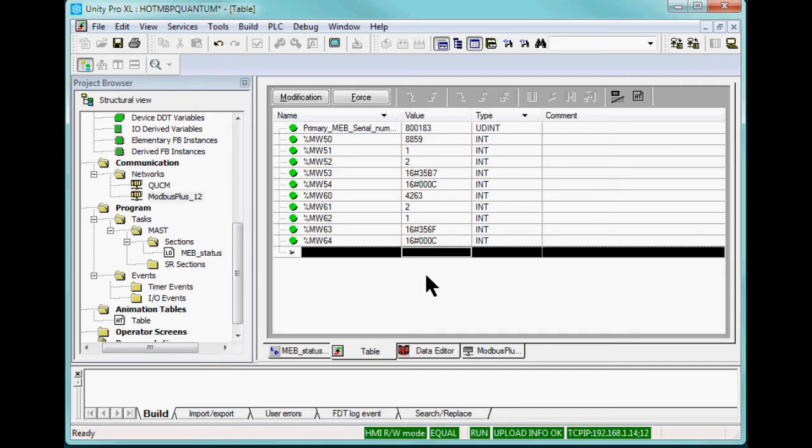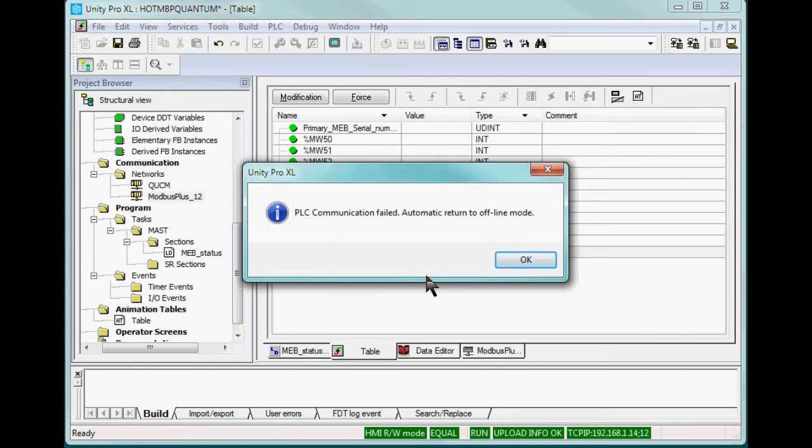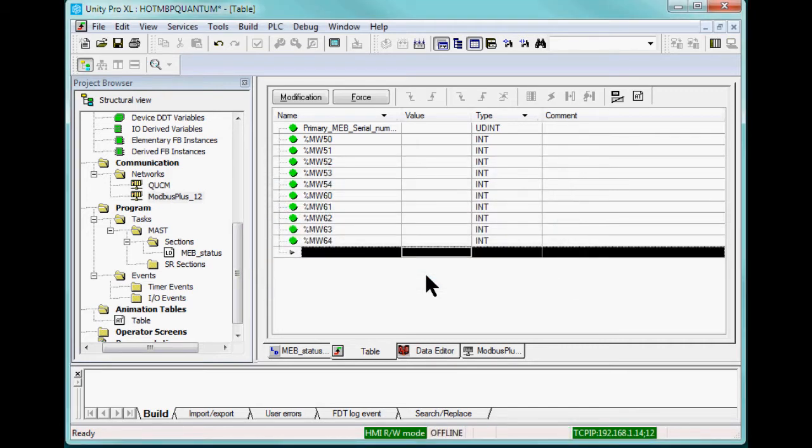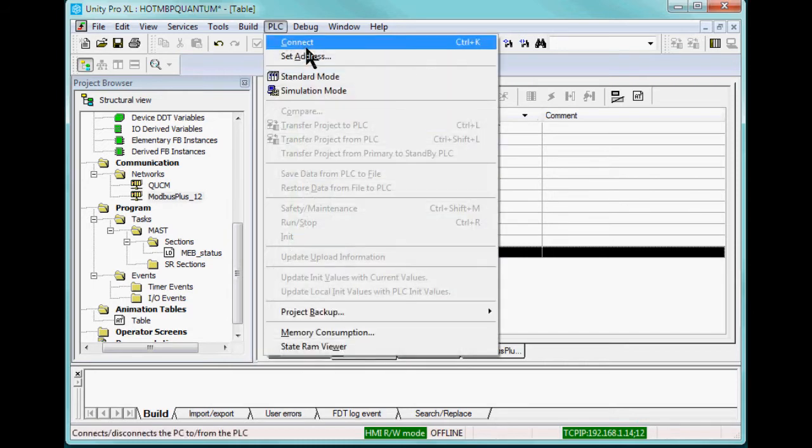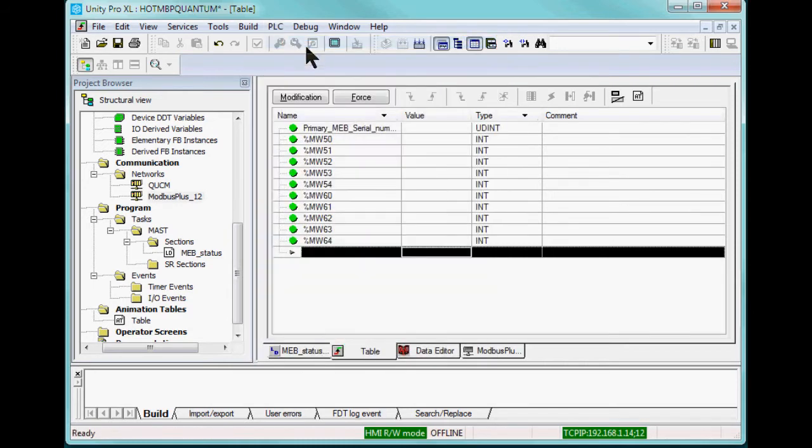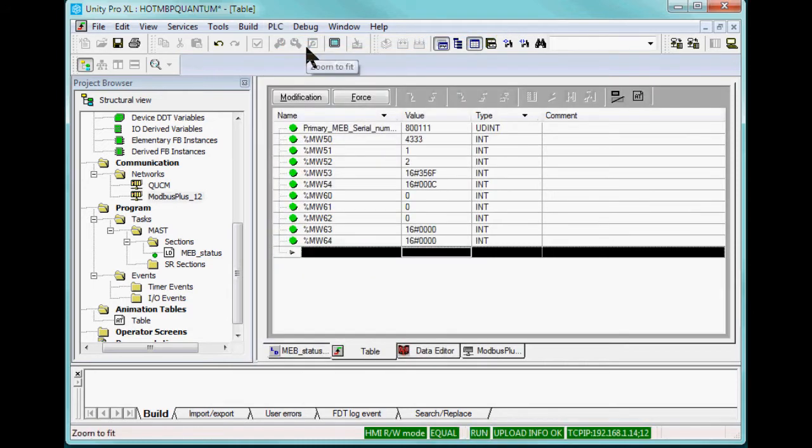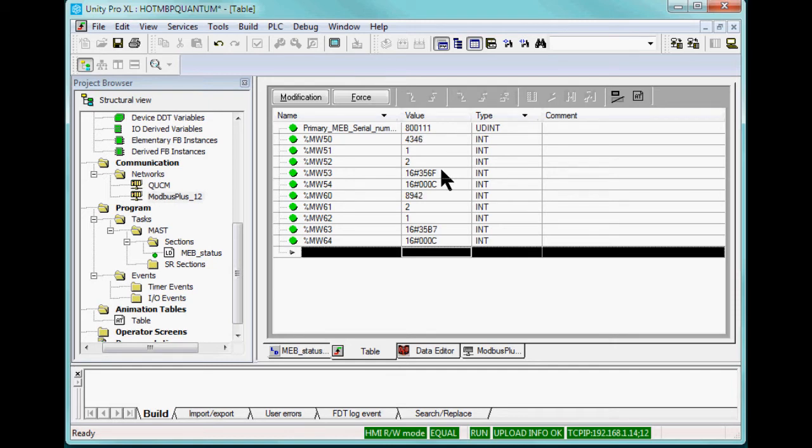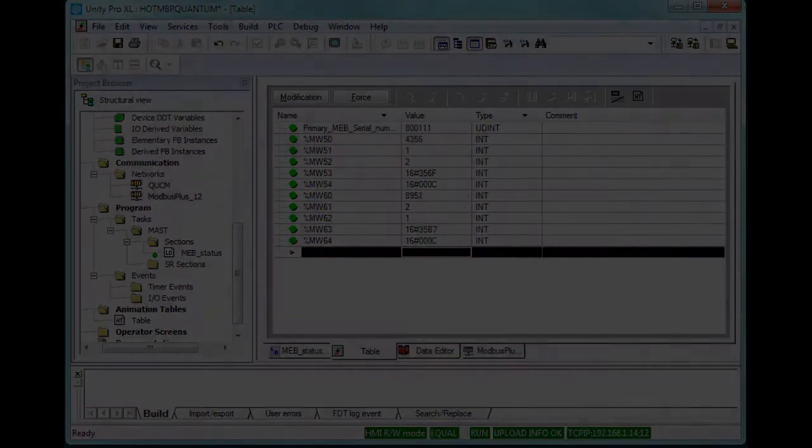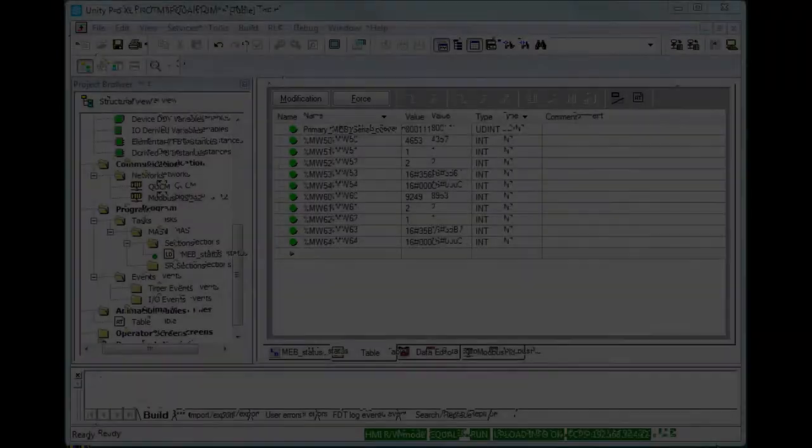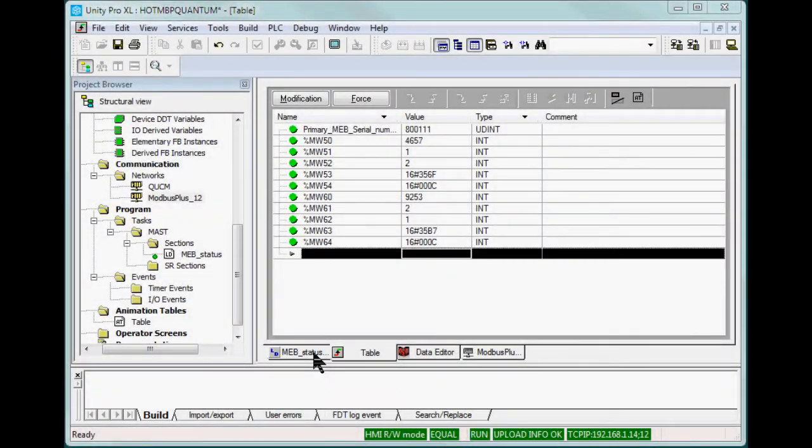Unplugging the primary unit causes Unity Pro to go offline. On reconnection, notice that the serial number of the primary unit has swapped with the secondary. Having the state of the primary and secondary MEB in the PLC makes it very easy to signal alarms on error conditions.